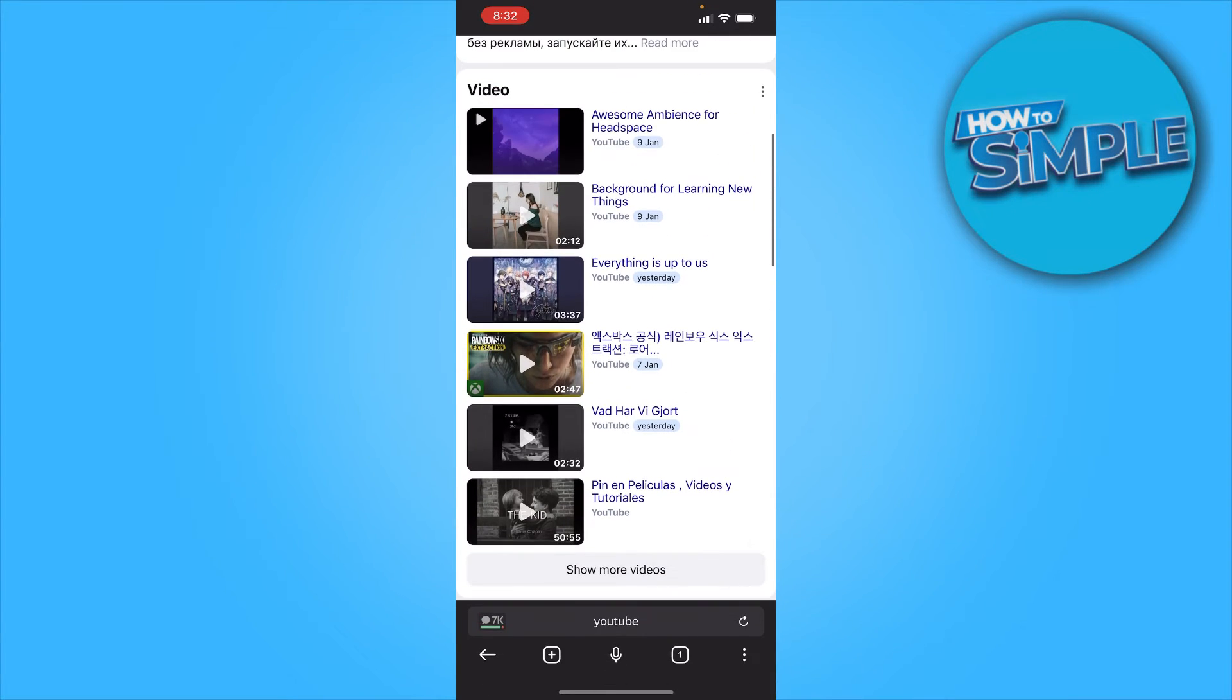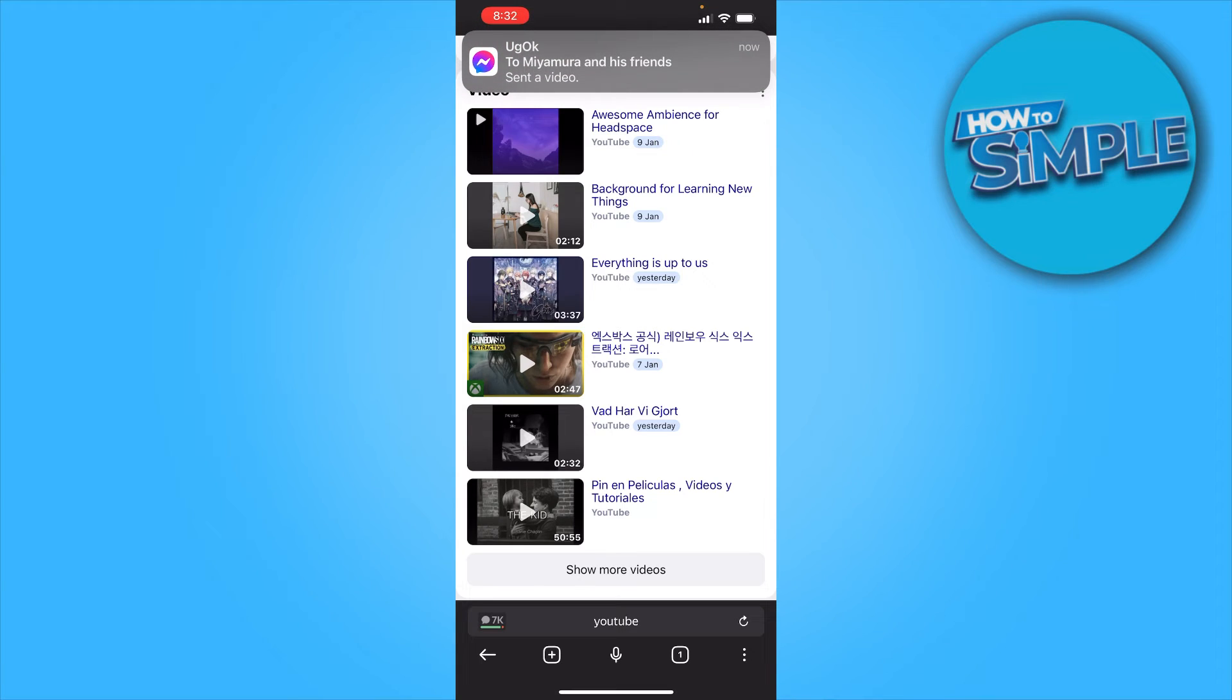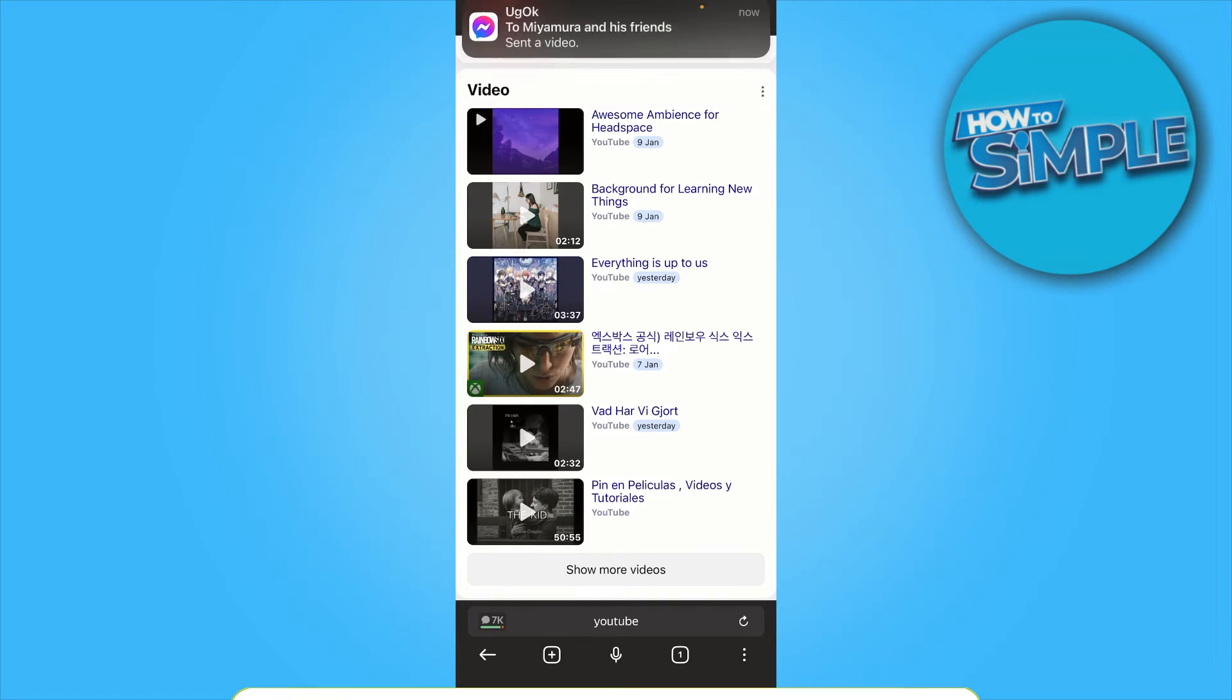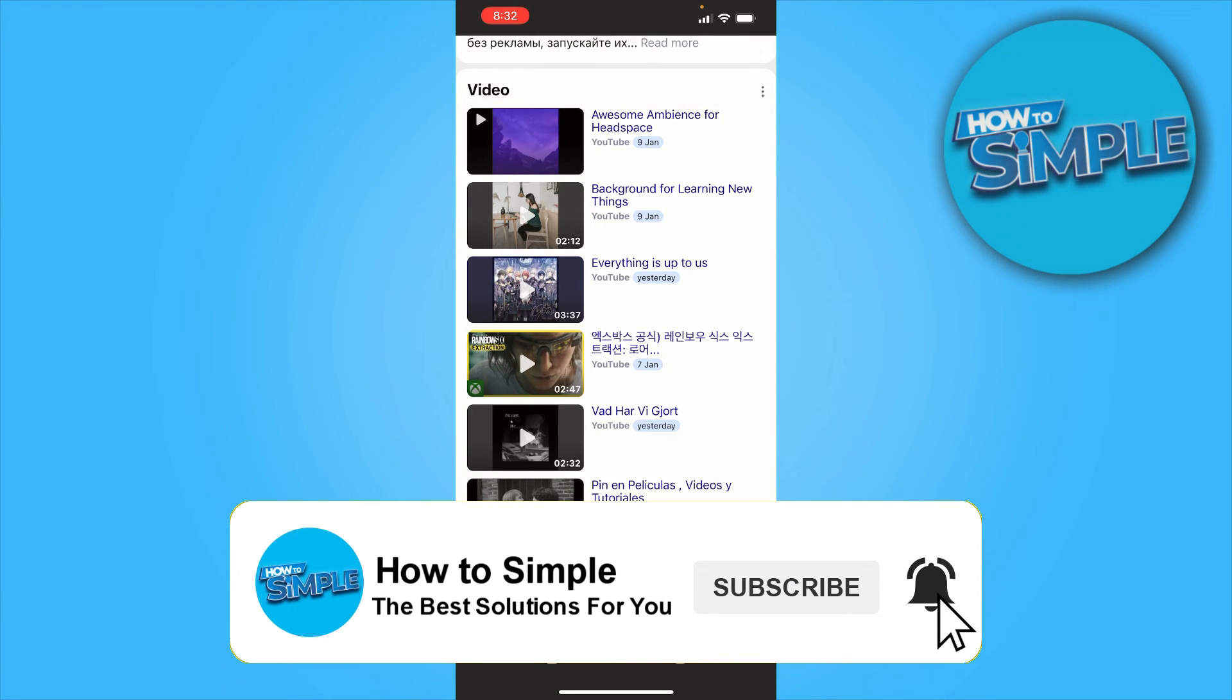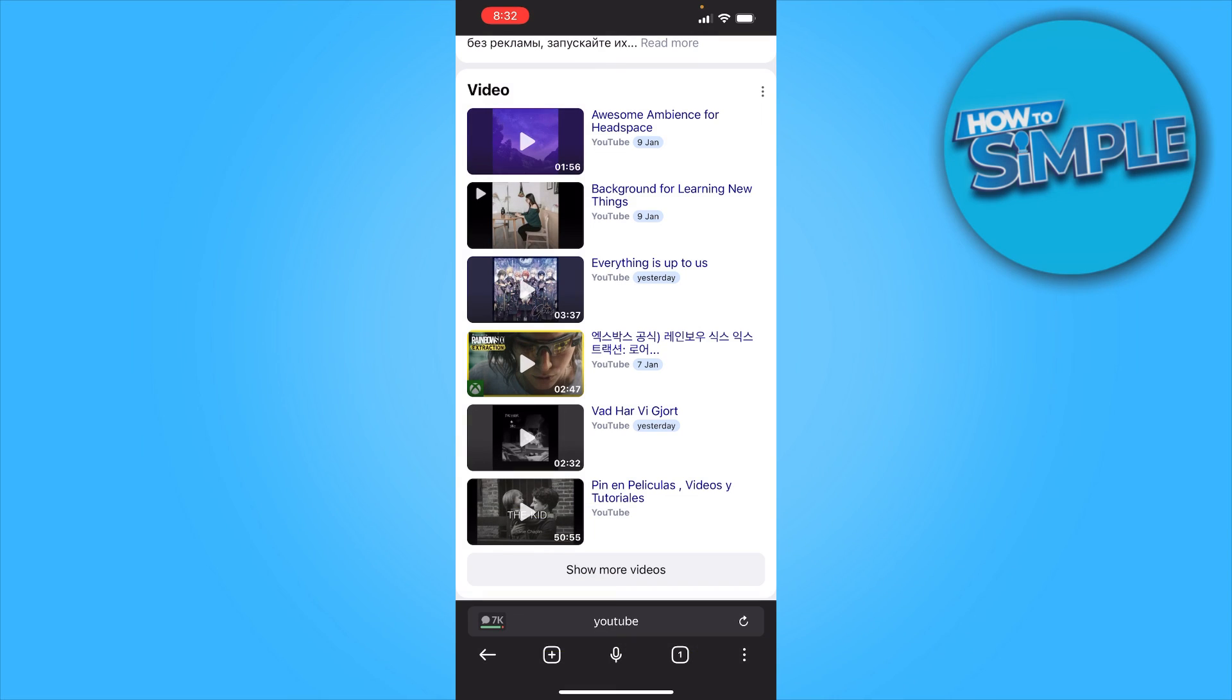So thank you guys for watching. I hope you enjoyed the video. If you want more daily content like this, make sure to hit that subscribe button, and I will see you in the next video. Bye!